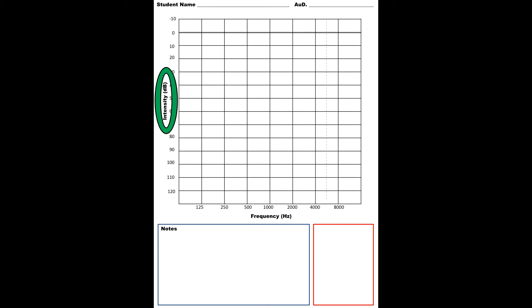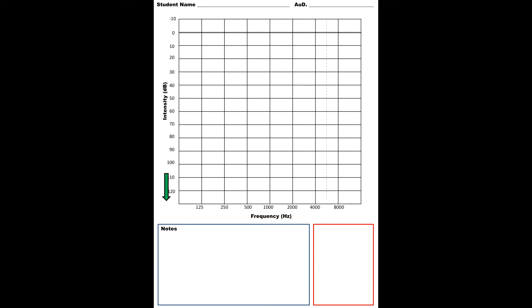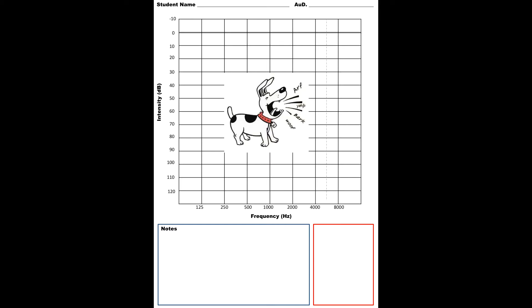On the y-axis of the audiogram, you're going to see the intensity or the loudness level. This basically just means that the quieter sounds are going to be represented at the top of the audiogram, and it's going to get louder as you go down.